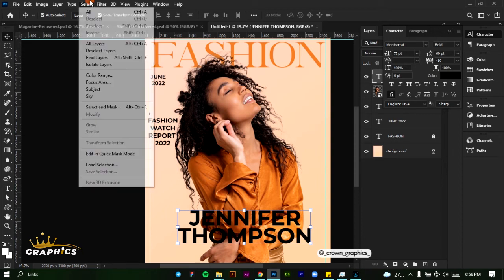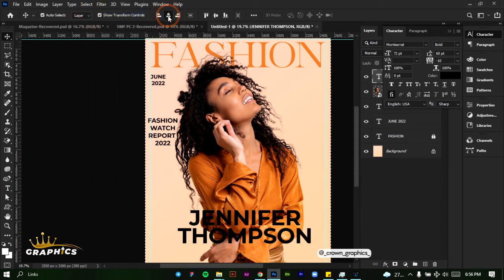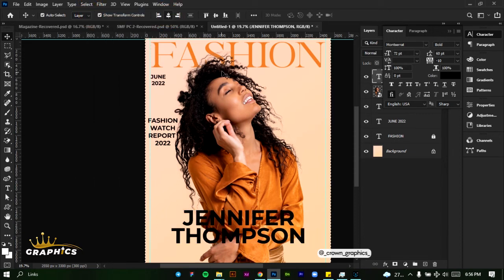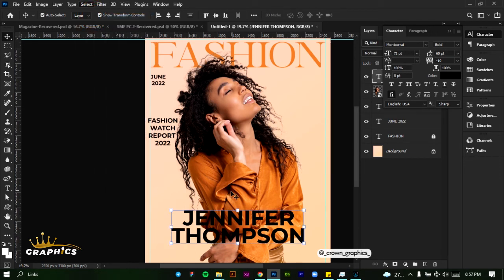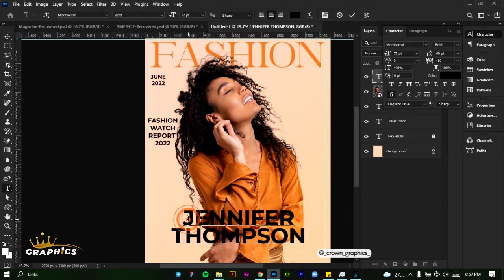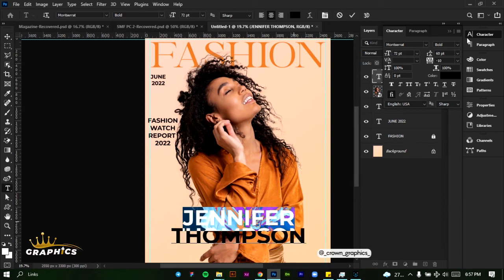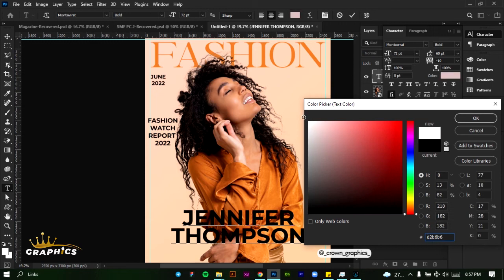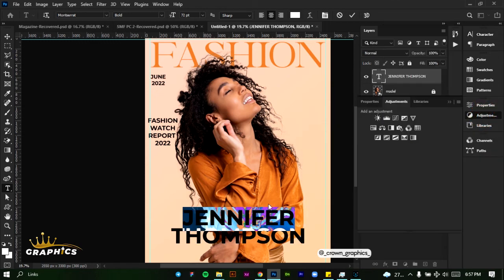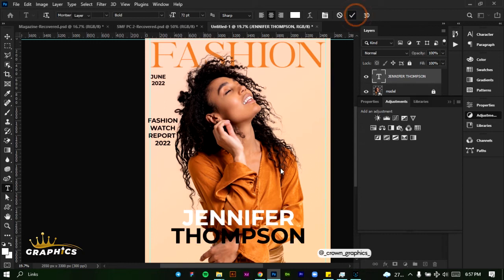Place this here. Click Select All and align it to the center. Click Select, then Deselect. We're going to edit 'Jennifer' and change it to a white color. Click OK.